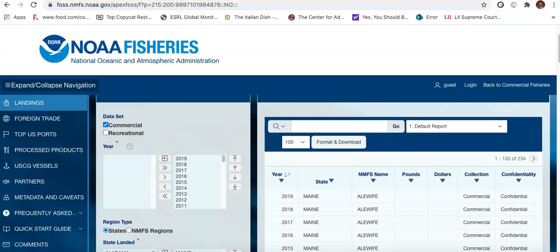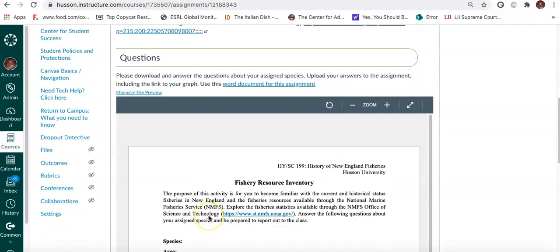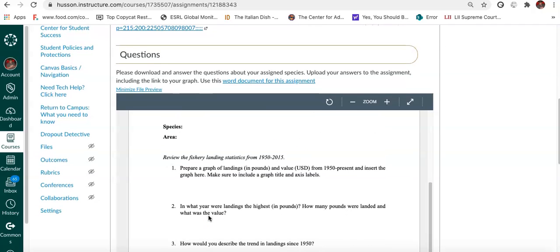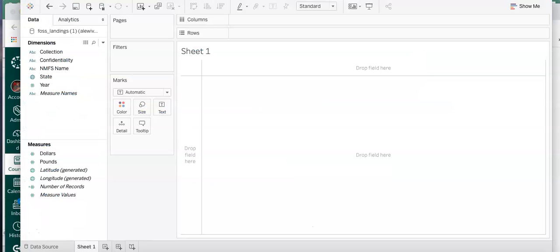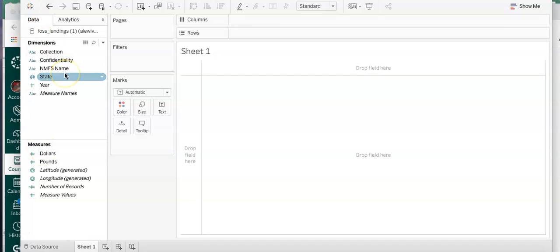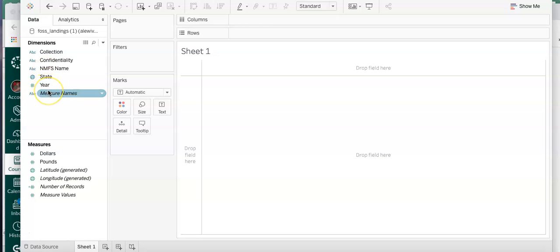I want to make a graph showing landings in pounds and value in US dollars from 1950 to the present, and insert the graph there. You're going to share that link or include your twbx file. I want to make this combo chart - we have state, we have year, we have all these things in the dimensions, and here are our measures.